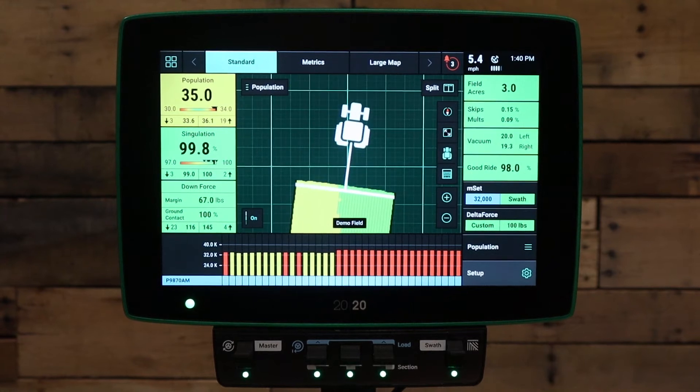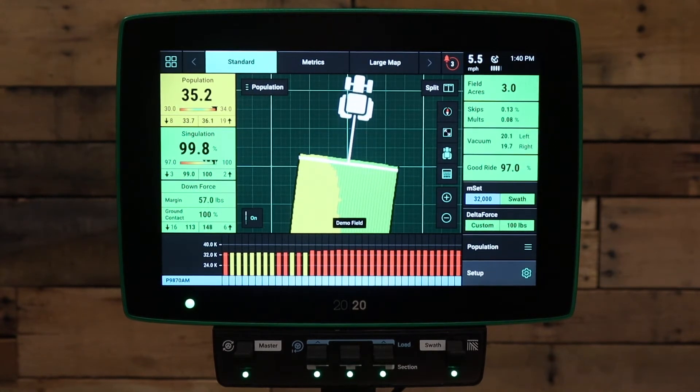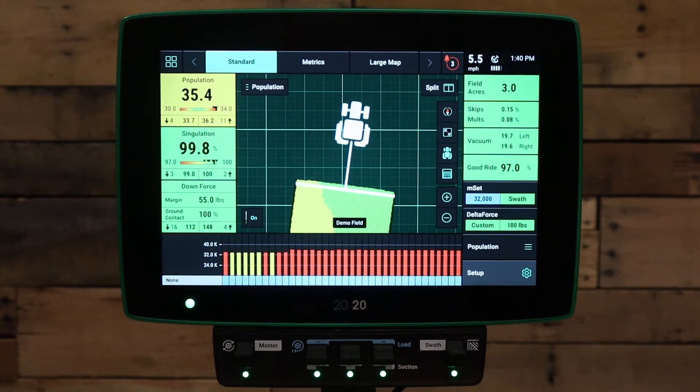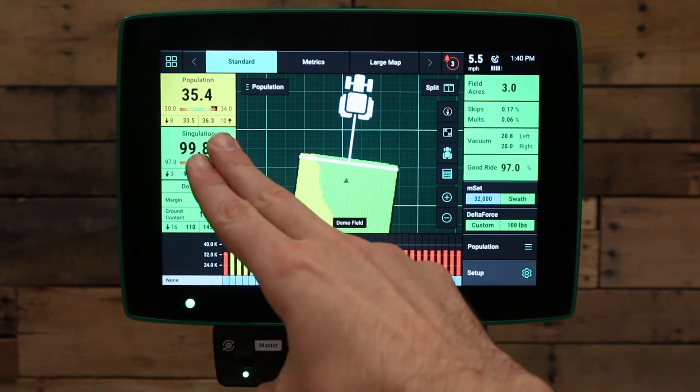Welcome to this video. Today we're going to be talking about what to do if your 2020 monitor is not showing population on the home screen.